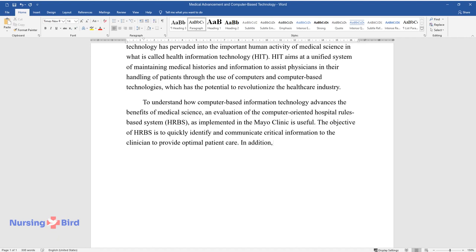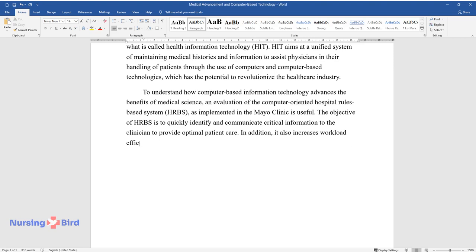The objective of HRBS is to quickly identify and communicate critical information to the clinician to provide optimal patient care. In addition, it also increases workload efficiency and improves documentation and communication.